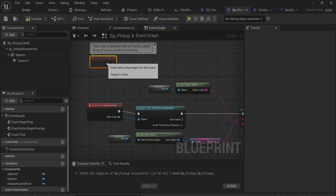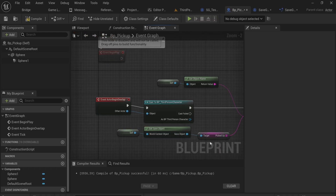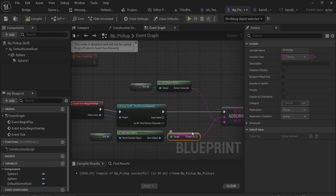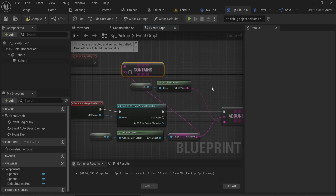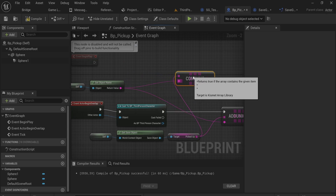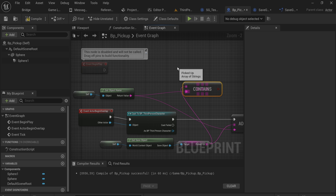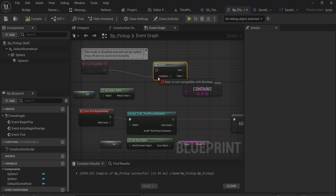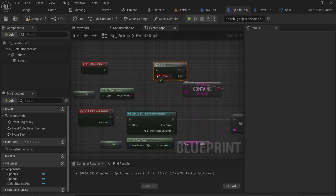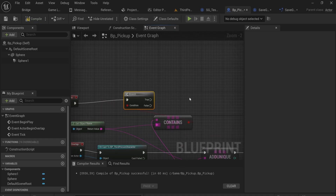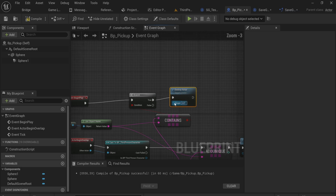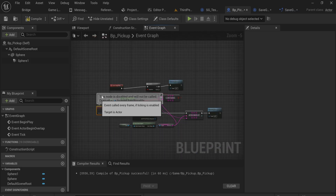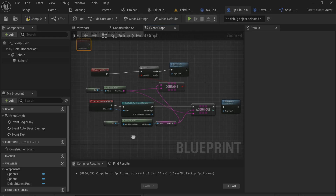On Begin Play we use the same save game object and check whether or not the picked-up array contains this actor's object name. If it does contain this name, we immediately destroy the actor on Begin Play as well. We don't need to duplicate the branch. So this is a very quick and easy way to set up an object that keeps track of its own destroyed state and adds itself to the save file.